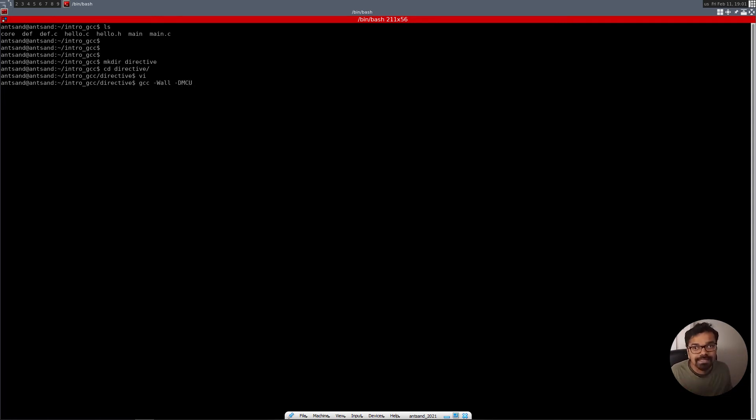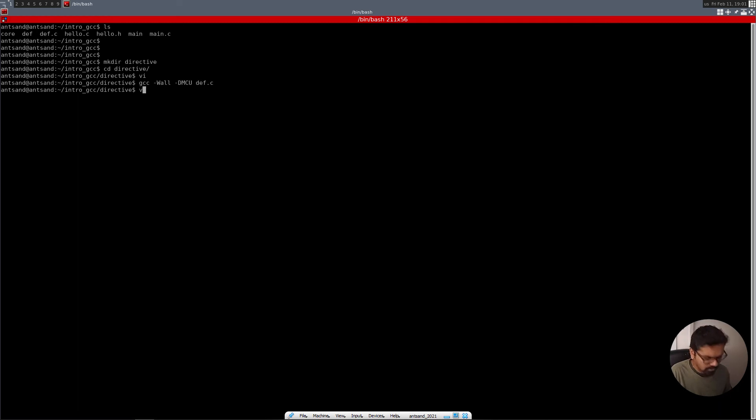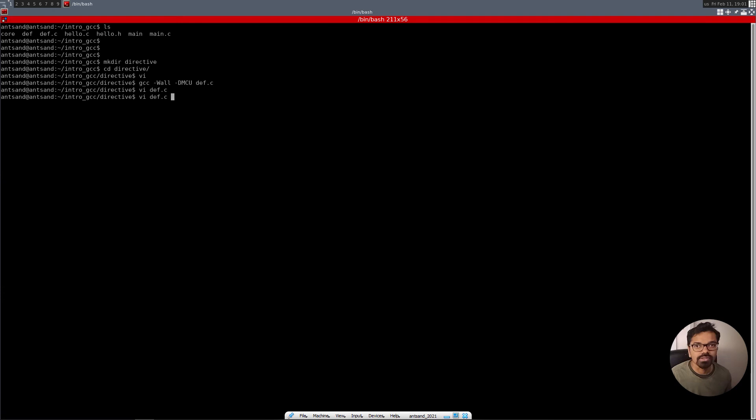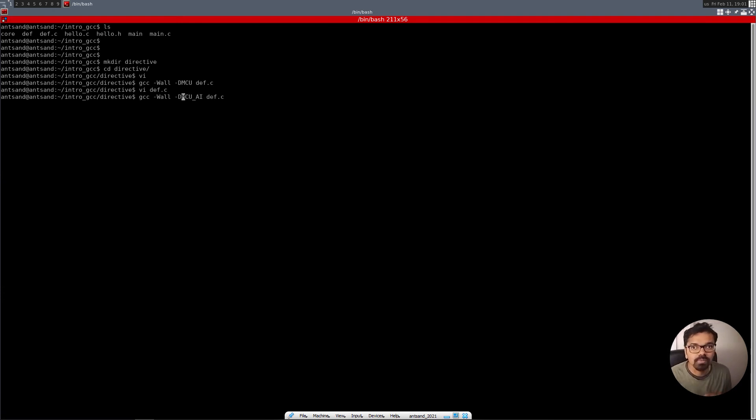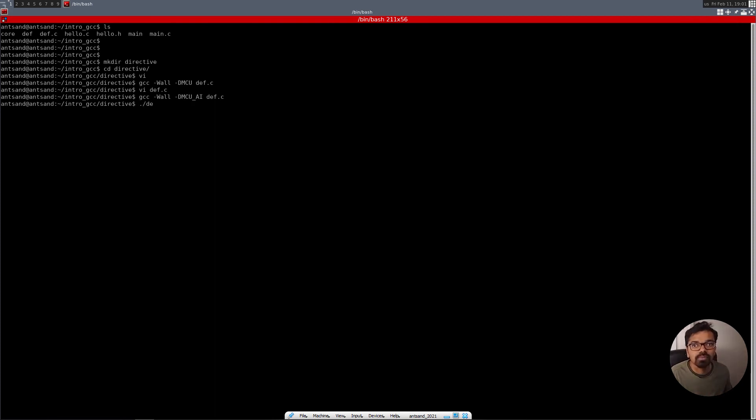The same thing we're going to do over here. We're going to put slash D MCU, which is basically saying that defining this for an MCU target. Let me just check my def.c, MCU_AI. So it's MCU underscore AI. So there's no space between the D. You just put the D and then you initialize the definition of where you want to compile it for. And we compile this and there's no errors. And now let's run this program.